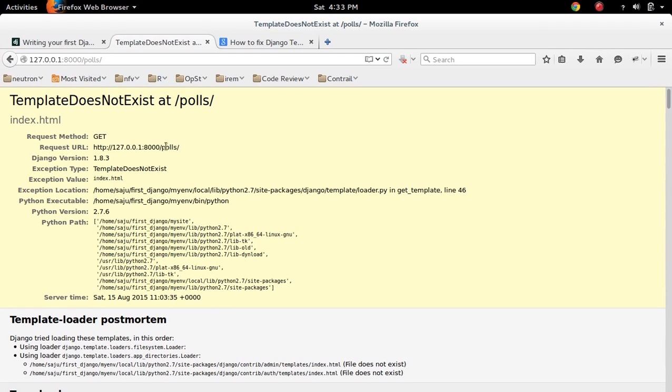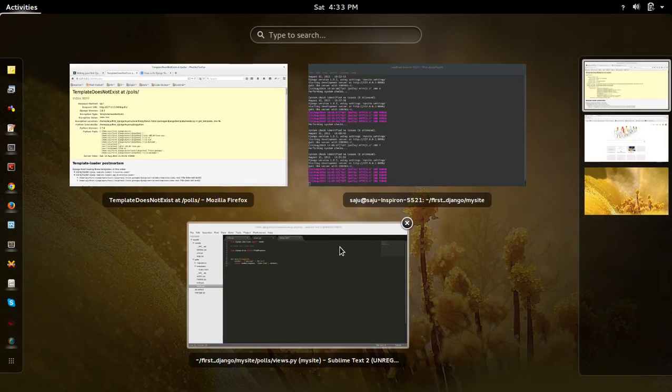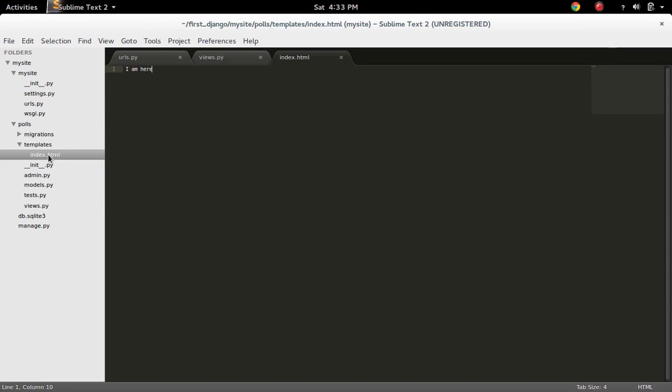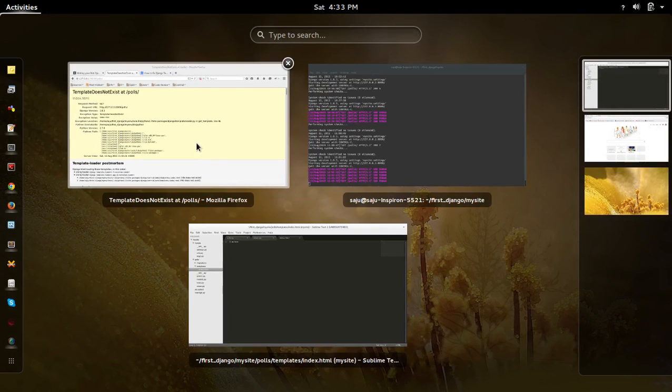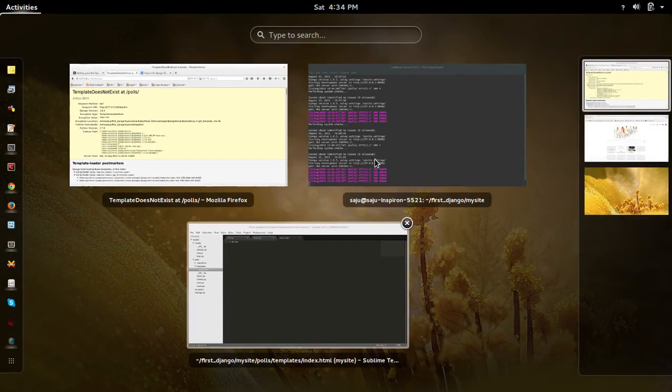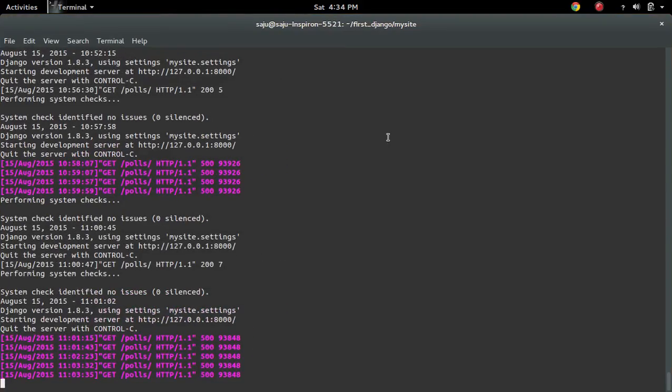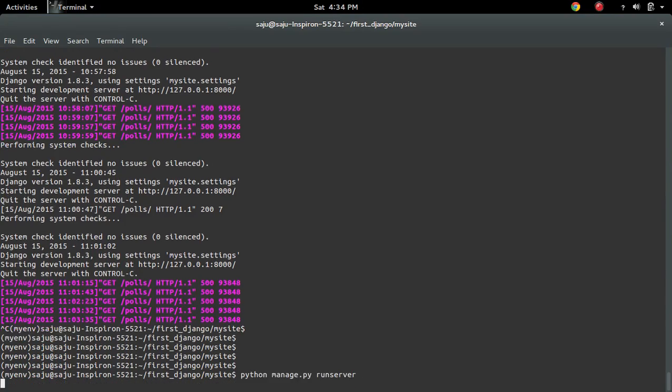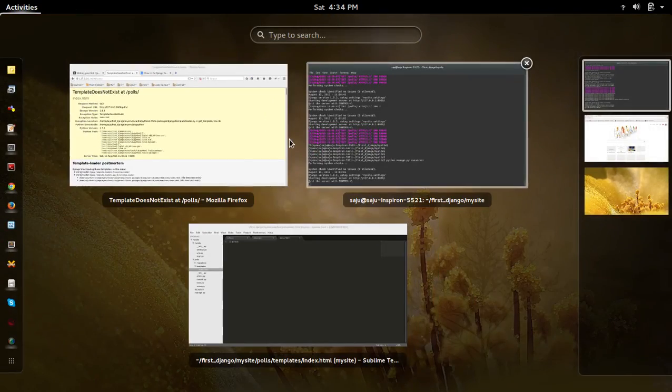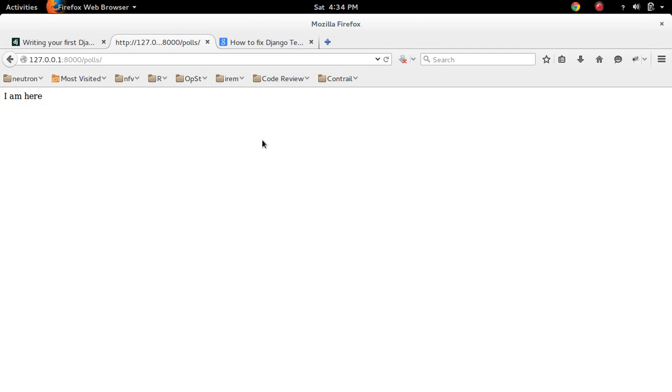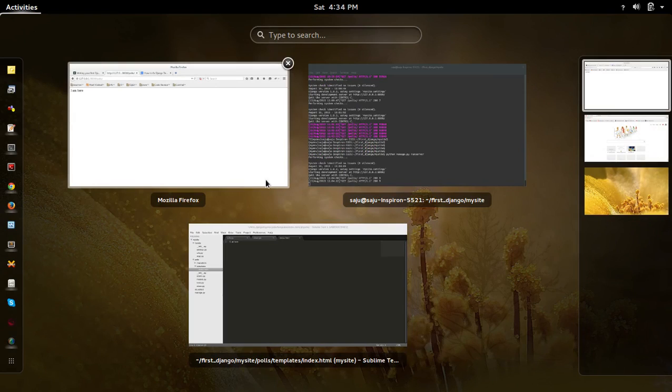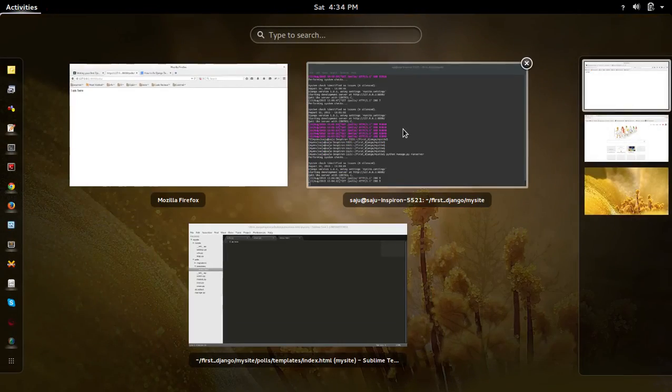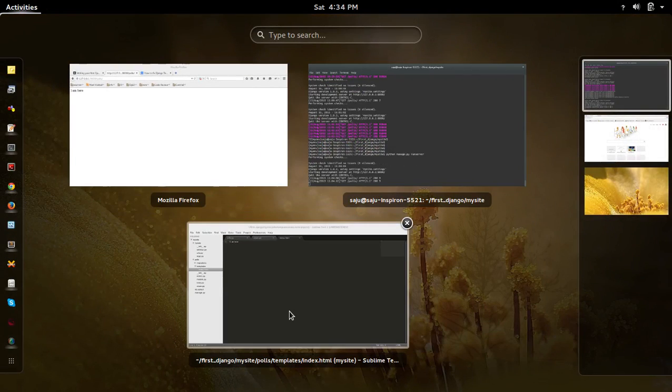So still it's telling templates does not exist. So what is wrong? So let me stop the server and start it again. Then refresh it. Now it's working. So sometimes we need to restart the server in order to see our changes.